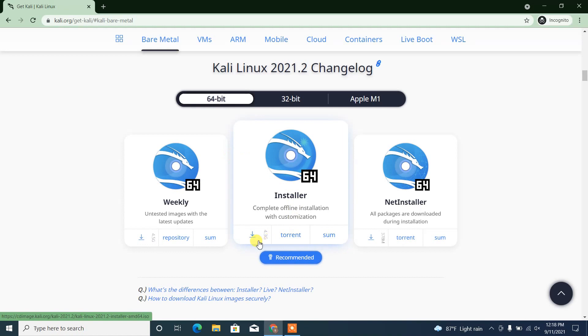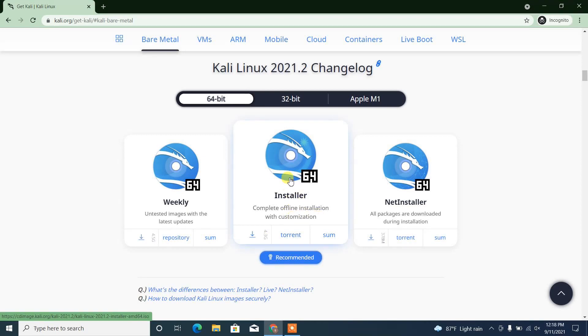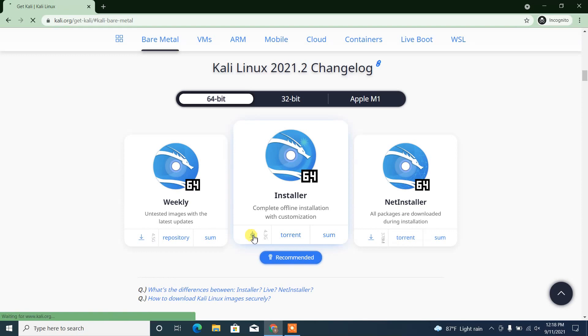Here there are two options to download the ISO file. The first one is we can download this from the official direct download, and the second option is torrent. If you have torrent, you can download using torrent also. Now let's download this from direct download.